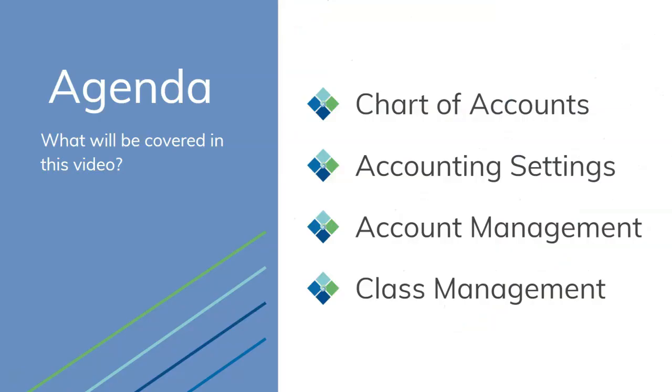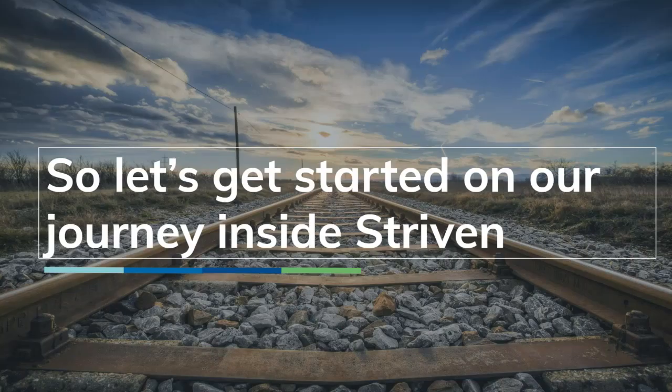Topics today will include managing your chart of accounts, managing your accounting settings, managing your GL accounts, and also class management. So with that, let's get started.